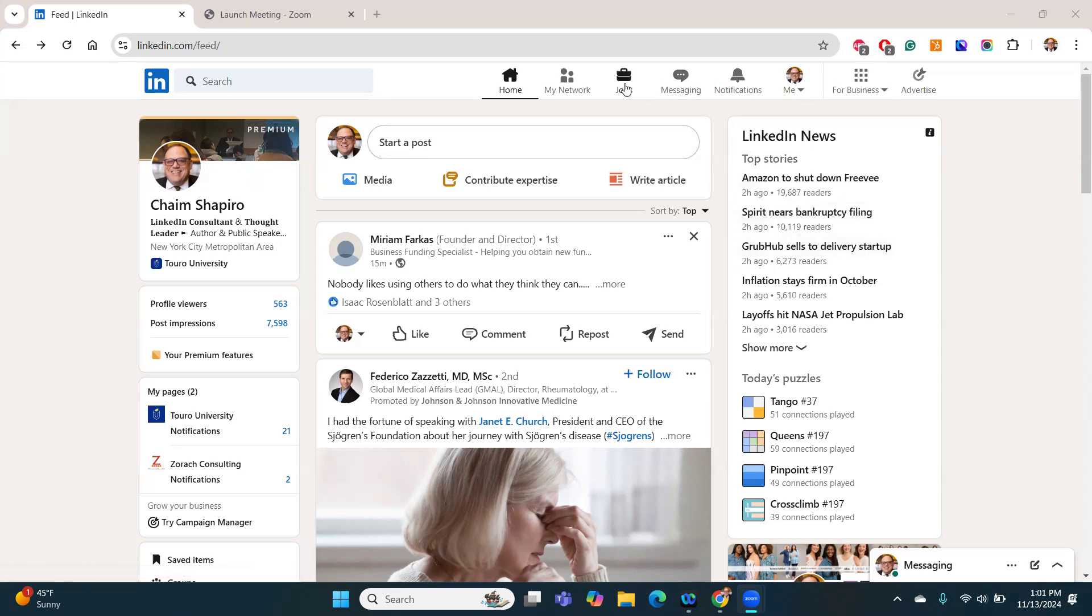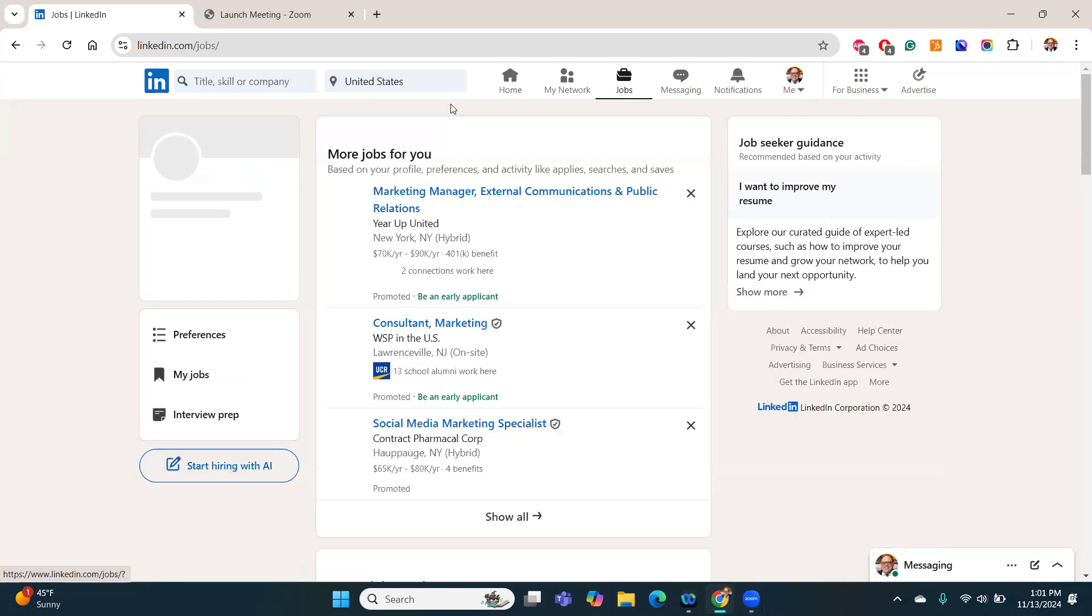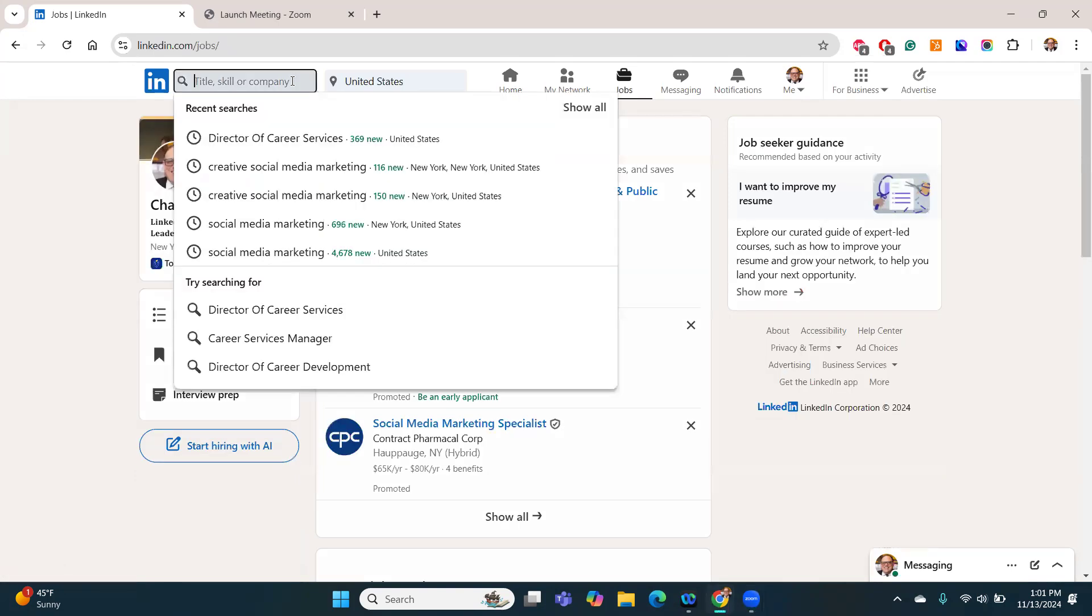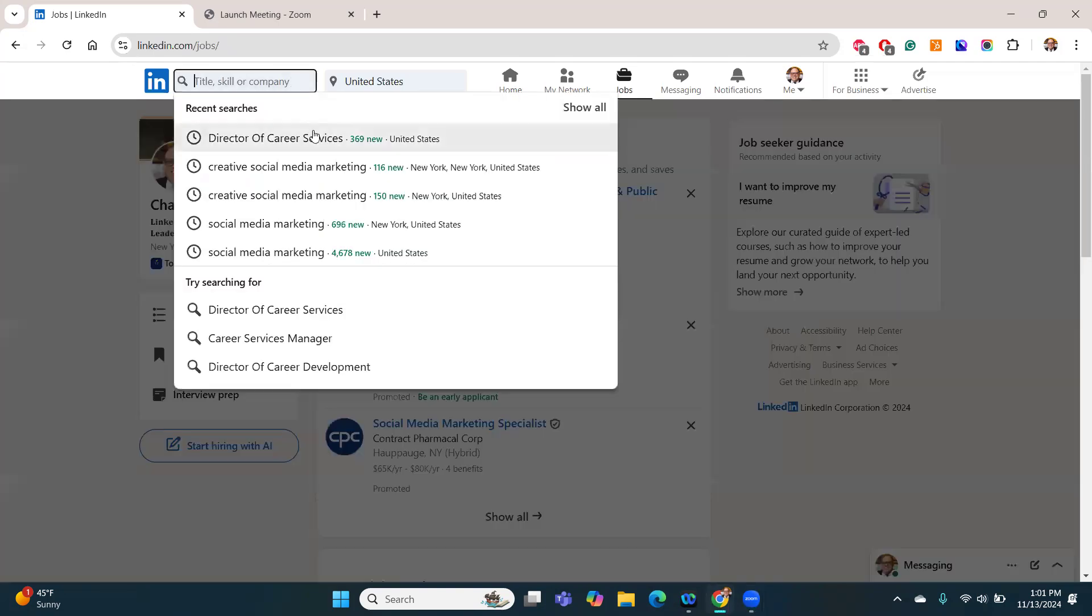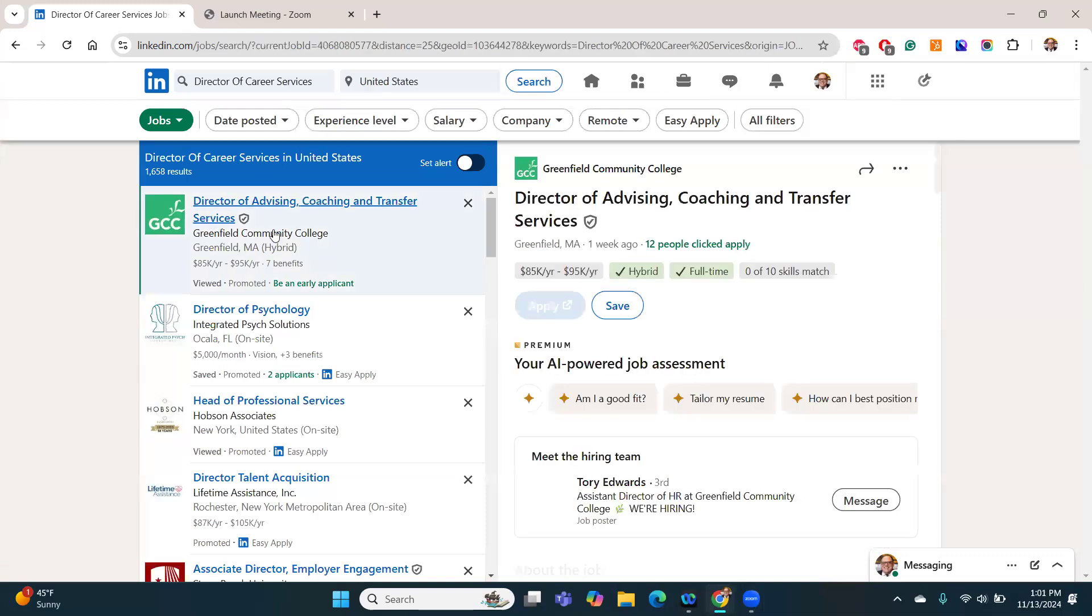So we go to jobs, click here on the top on jobs, and then you can enter whatever job you like because it'll be the same for all. I'm going to put in Director of Career Services. This is going to take me into a number of different jobs.